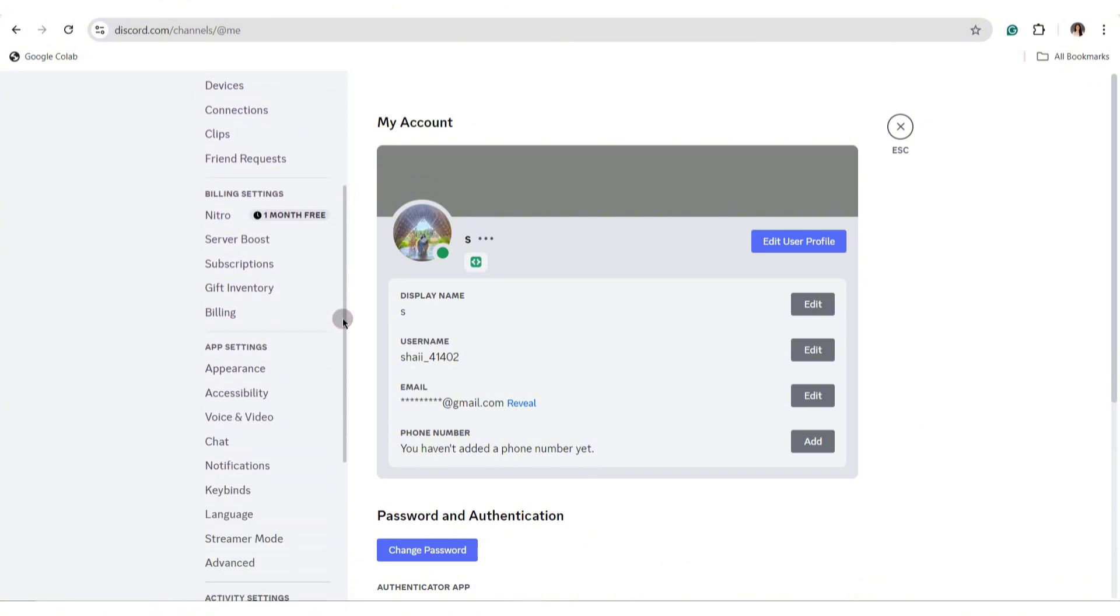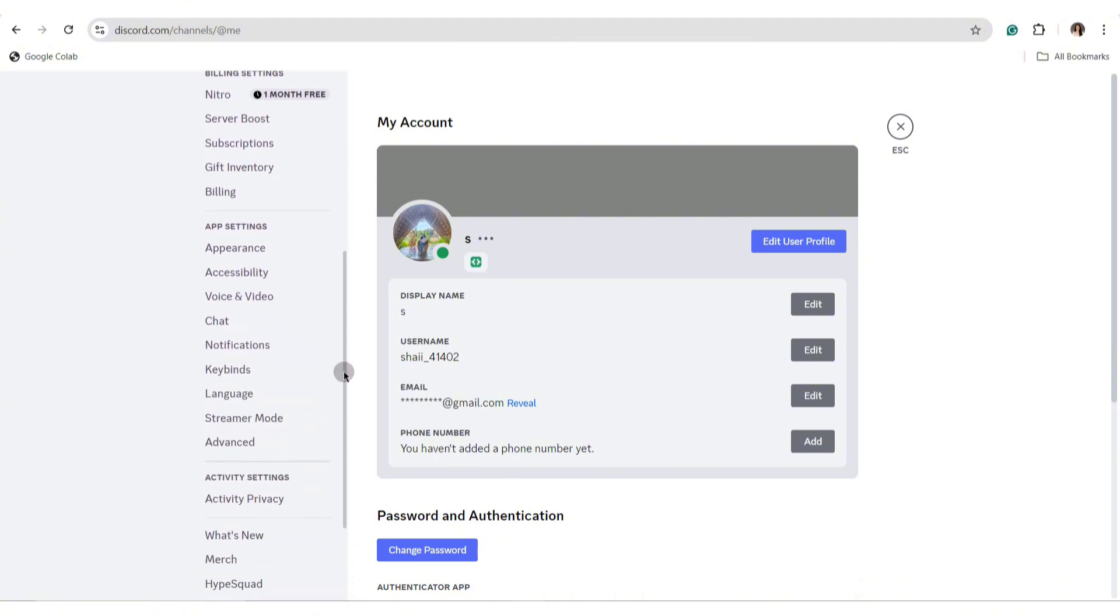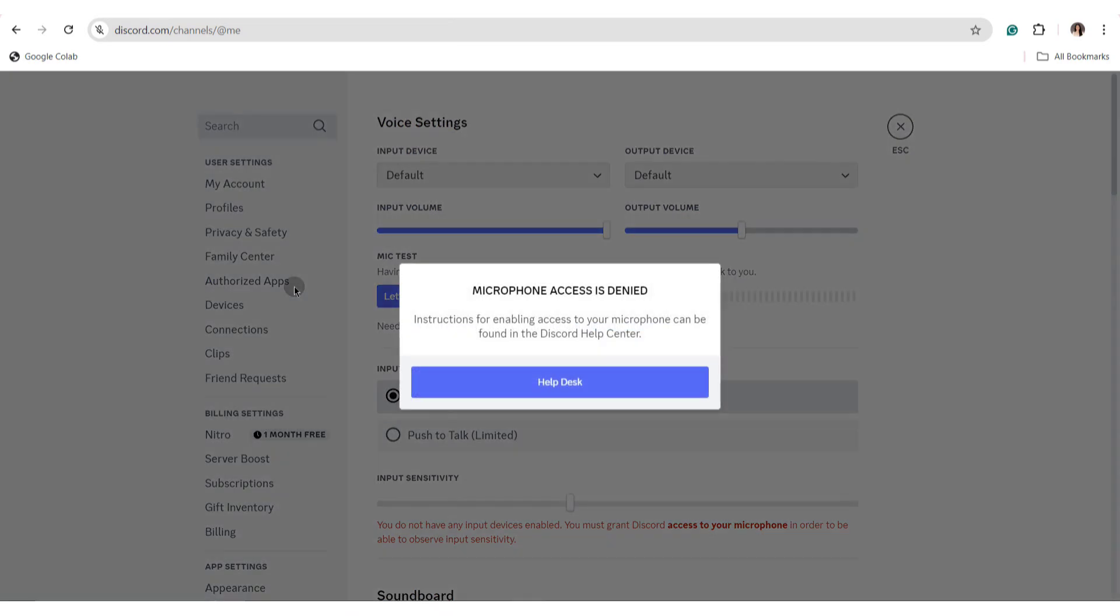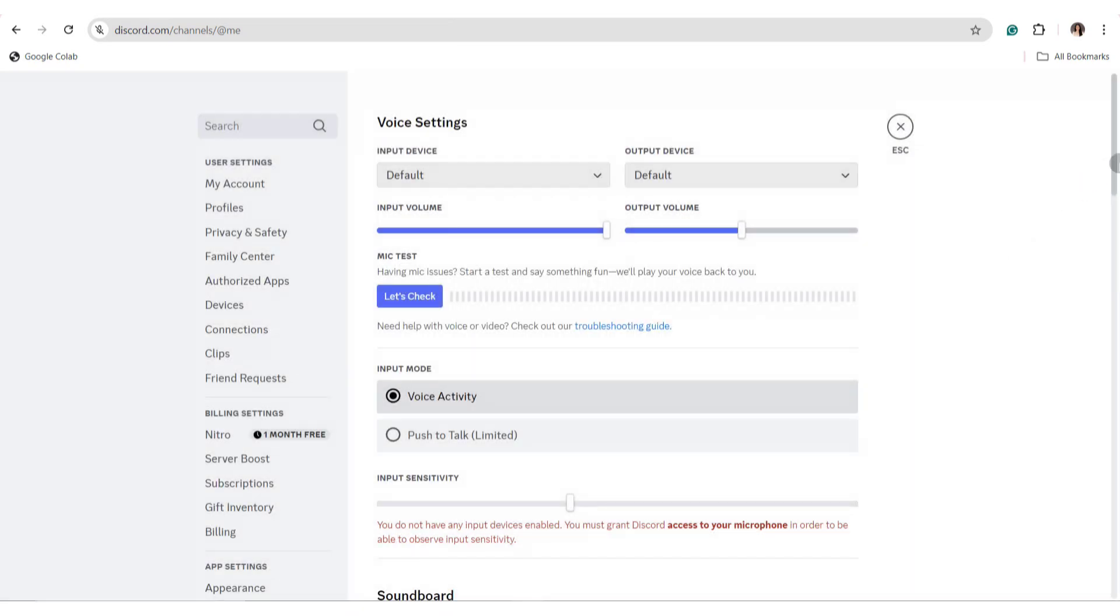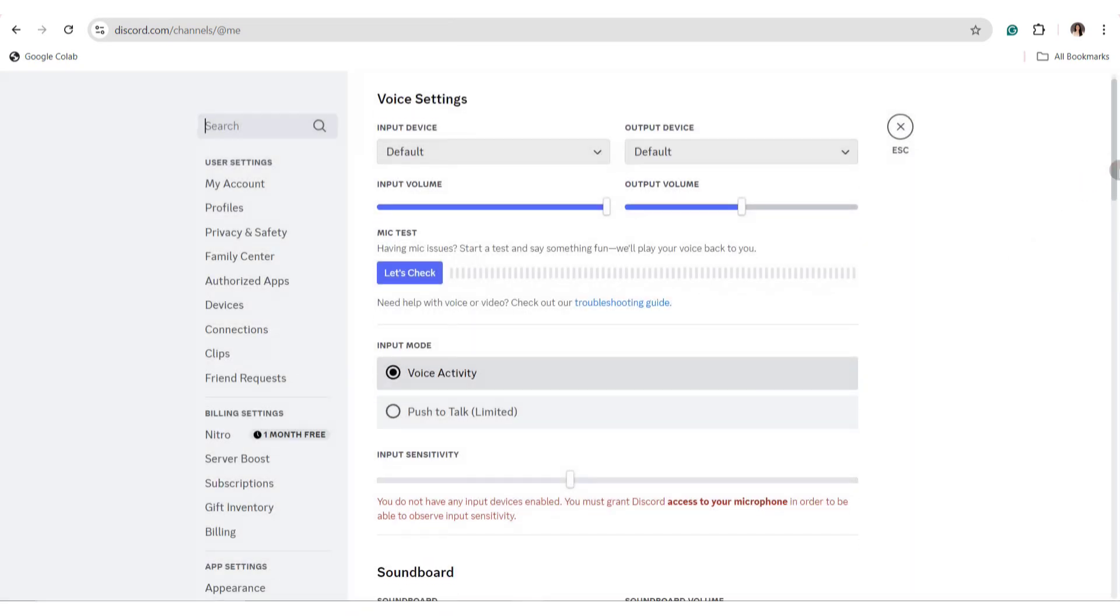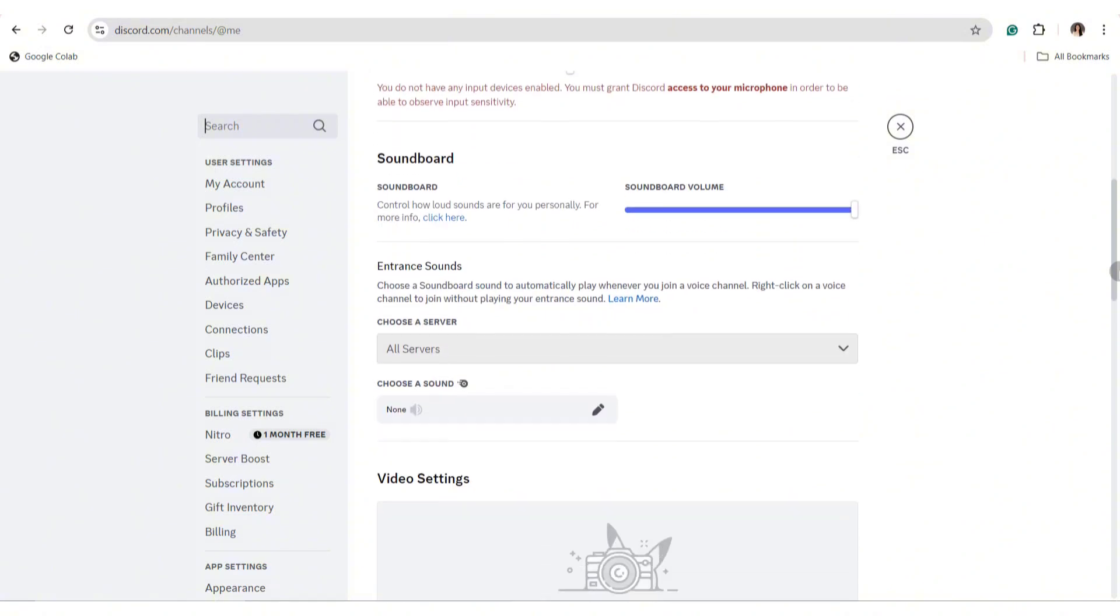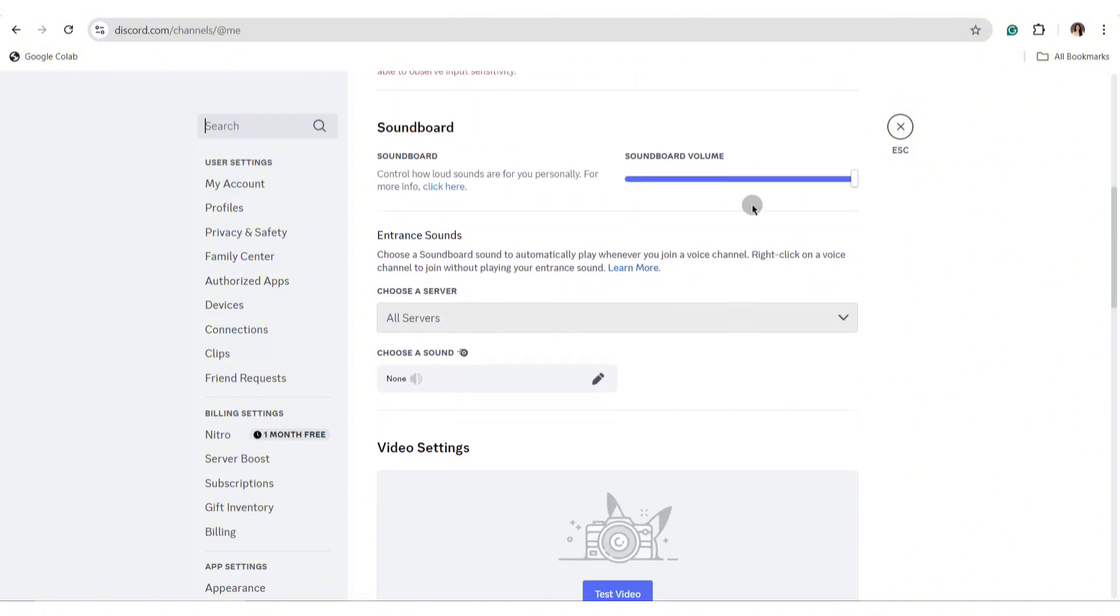Once you scroll down, you'll be able to find voice and video under the app settings. In here, continue and look for the soundboard section. Now under the soundboard section, choose a server under the entrance sound.